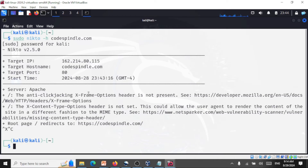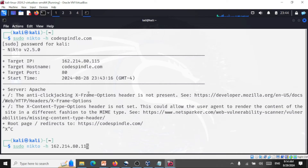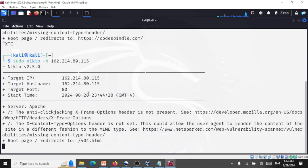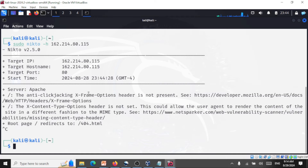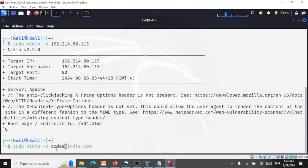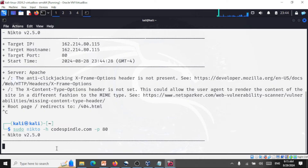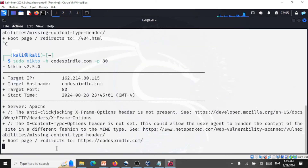You can also perform the same scan using the IP address: sudo nikto -host 162.214.80.215. This performs the same scan but uses the IP. Let me stop that scan. You can also be very specific and target a specific port. The command is: sudo nikto -host codespindle.com -p 80. This targets port 80 specifically and gives you the vulnerabilities for that port.